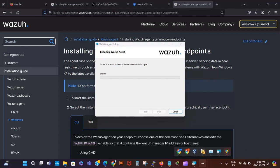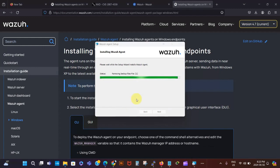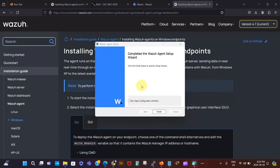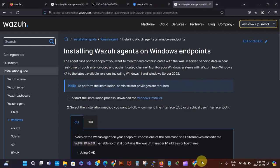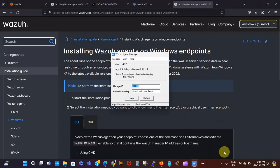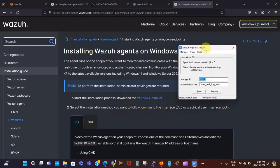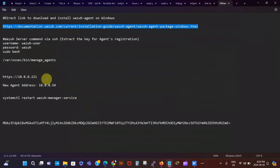I was waiting for the UAC prompt — I say Yes to that and then the installer continues. I run the agent configuration interface and then click Finish. We check that option and say Finish, then Yes again, and that should now be running in the background. The next thing we need to do is enter the IP address of our Wazuh manager.